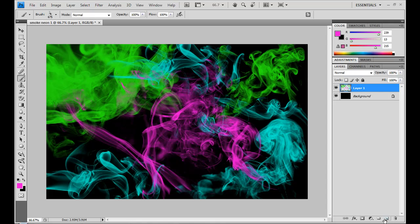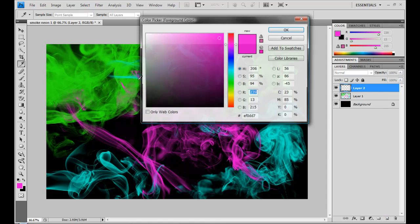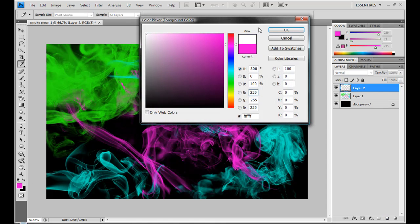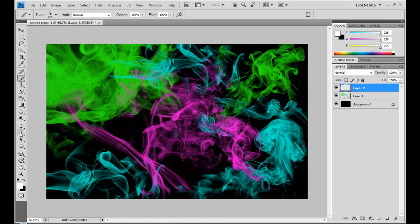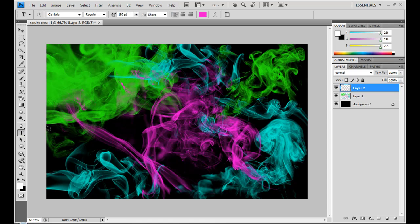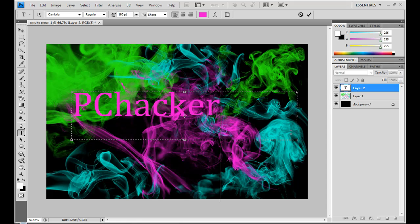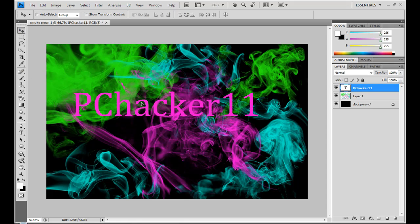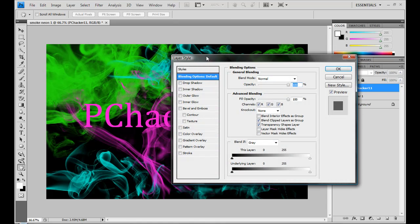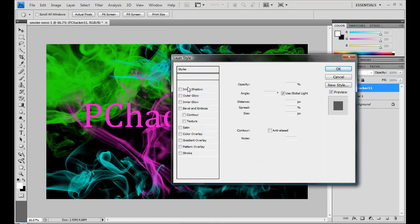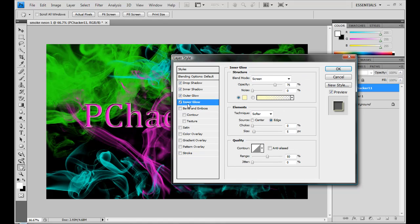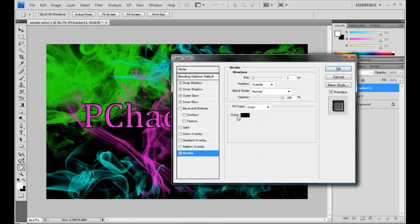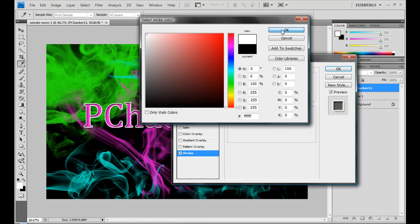So I'm going to go down and I'm just going to create a new layer. I'm going to make some white and I'm just going to select my text tool. And then I'm going to make some text. I'm just going to say PC Hacker 11, I'm going to position it in the center. I'm just going to go to blending options. Give it a drop shadow, inner shadow, outer glow, and inner glow. And I'm going to make the stroke white. And click OK.